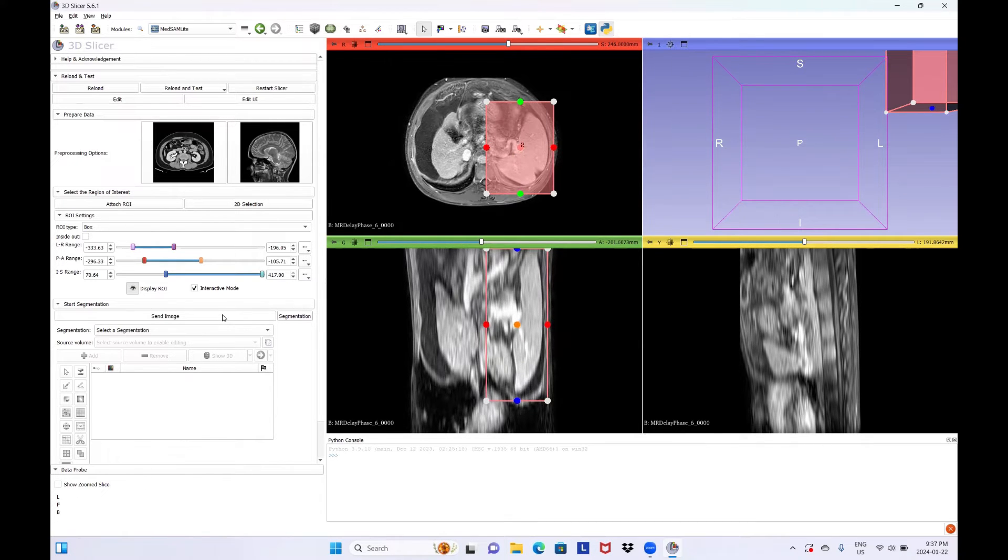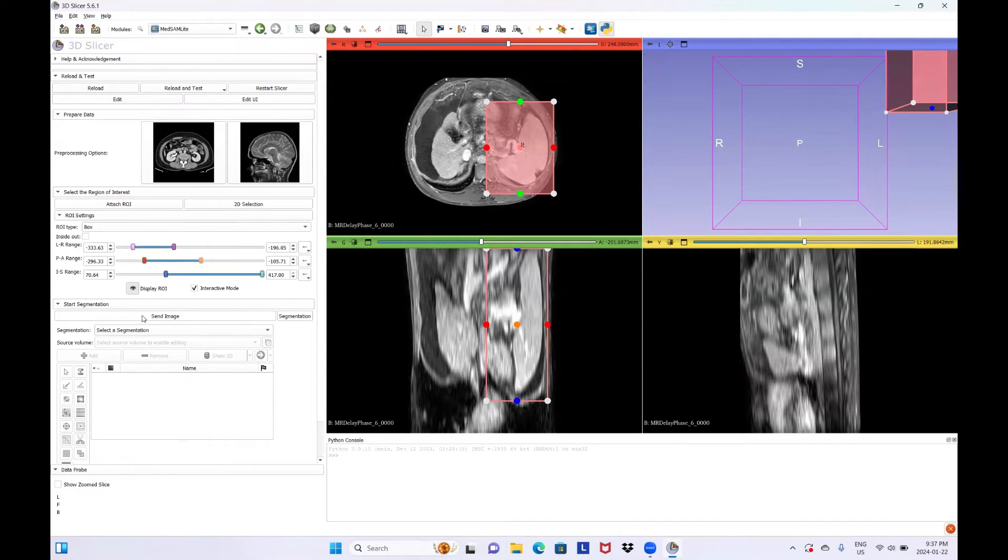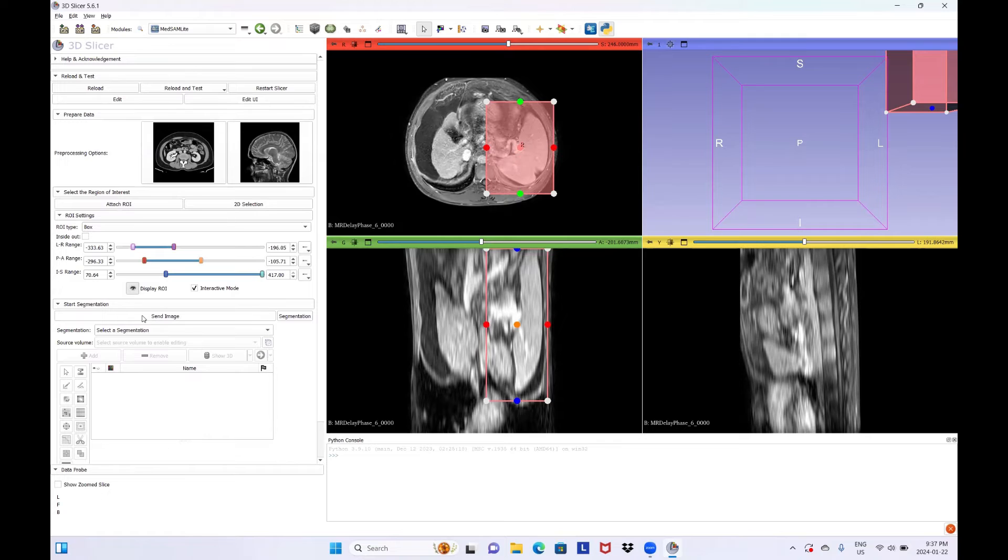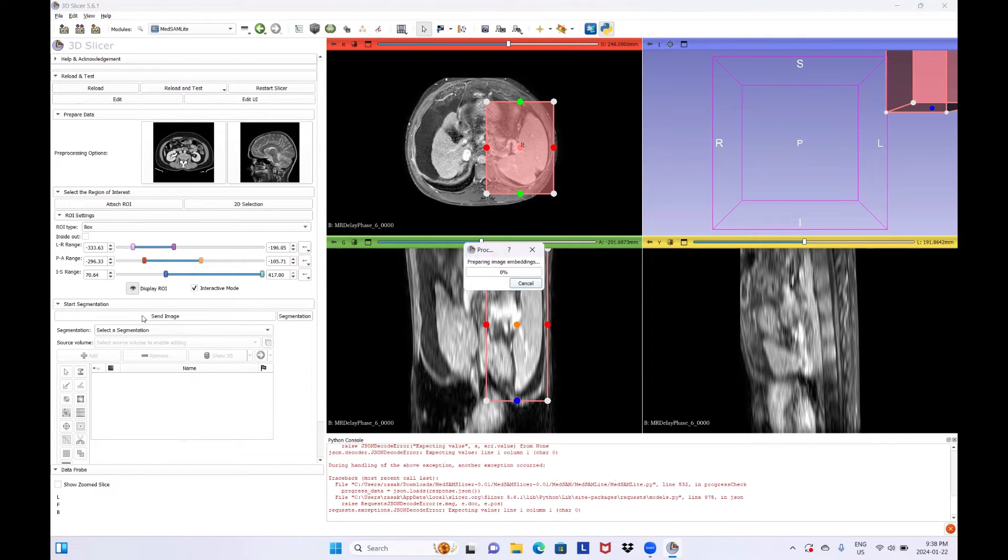From the Start Segmentation Accordion menu, click on Send Image button. It will send the whole 3D image to the backend of the module to be processed. It will take several minutes.